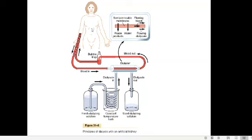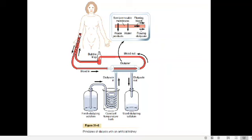Blood is taken from the patient's artery and passed through the dialyzer. Inside the dialyzer there is cellophane tubing through which blood passes, surrounded by the dialyzing fluid. Blood passes through this tube made of cellophane through a chamber containing the dialyzing fluid — the blood and dialyzing fluid are separated only by this cellophane tubing. Nitrogenous waste from the blood passes by diffusion into the dialyzing fluid, and the cleansed blood is returned to the patient through a vein.